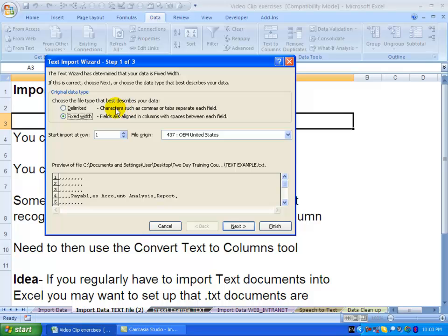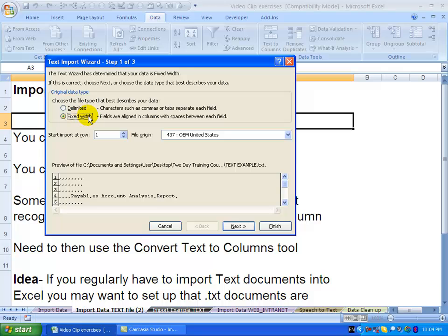The first thing it needs to know is how is this data split up. You'll see the options are delimited, where a character splits the information, or else fixed width, where for example the first column is 10 characters, the next column is 10 characters, etc.